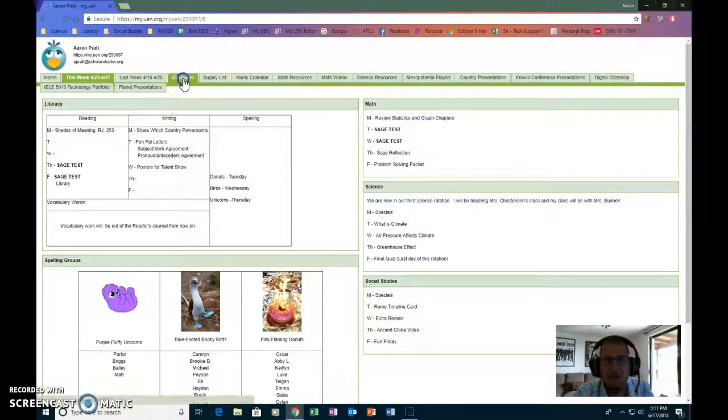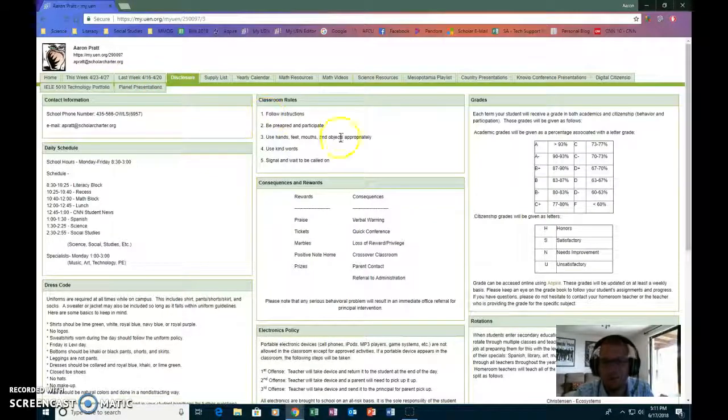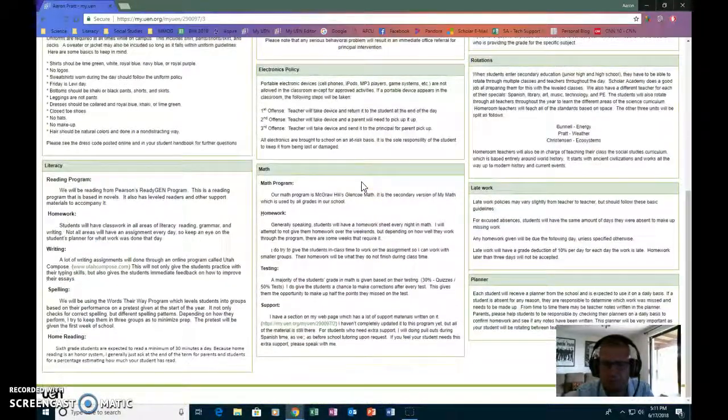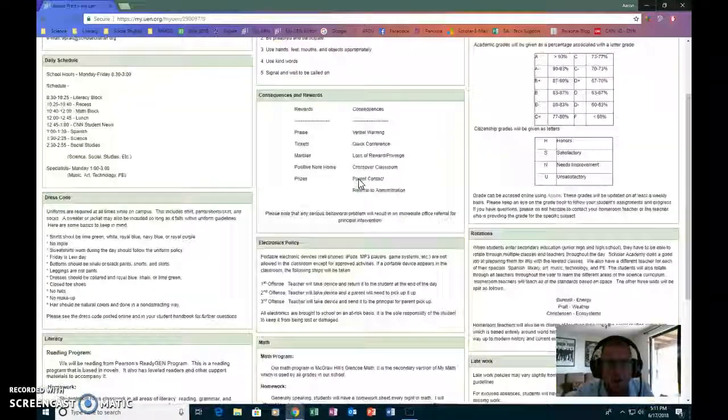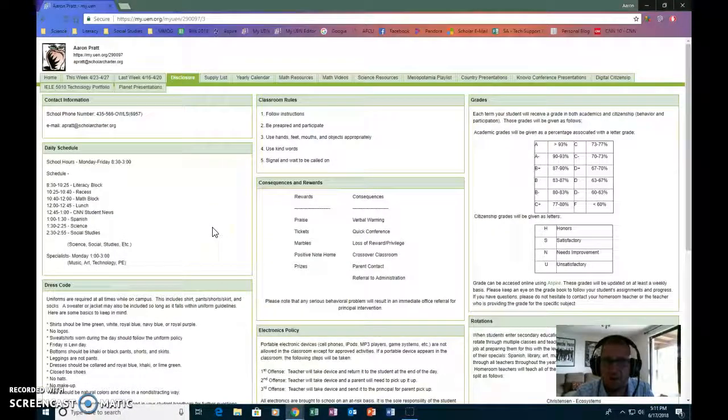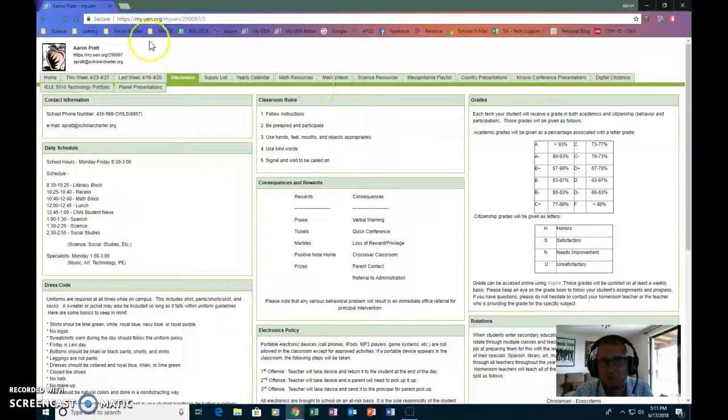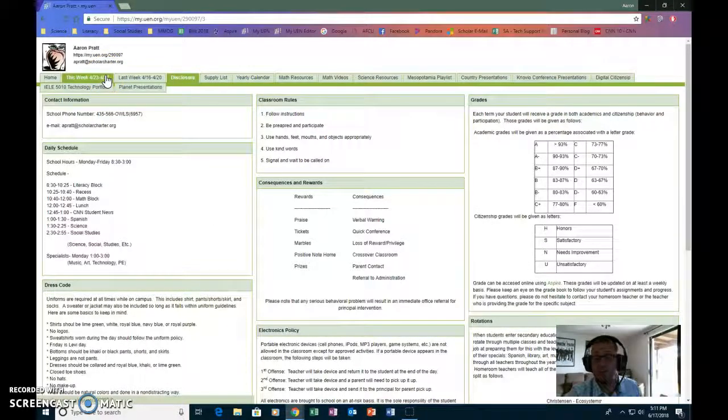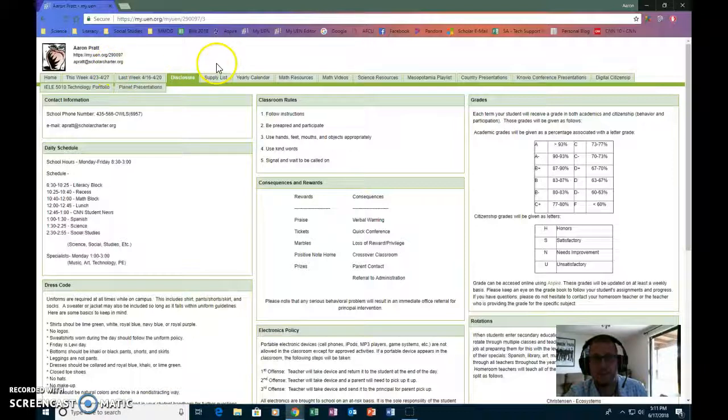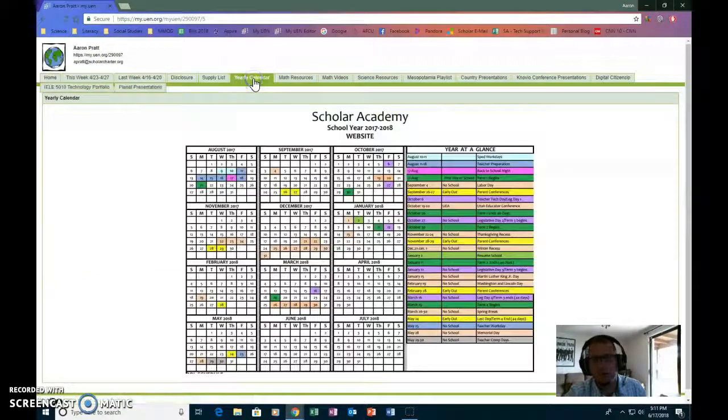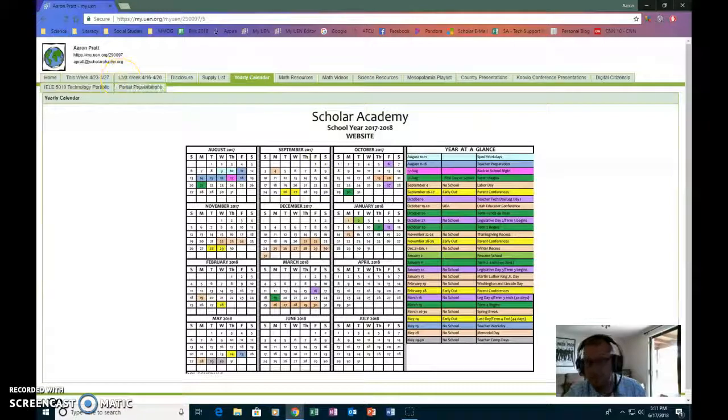I do keep a copy of my disclosure statement on here, which this will probably have to change as we go because I'm moving to fourth grade next year and things will look a little bit different for fourth grade than they have for sixth. My supply list, I do have a copy of the yearly calendar for the school.